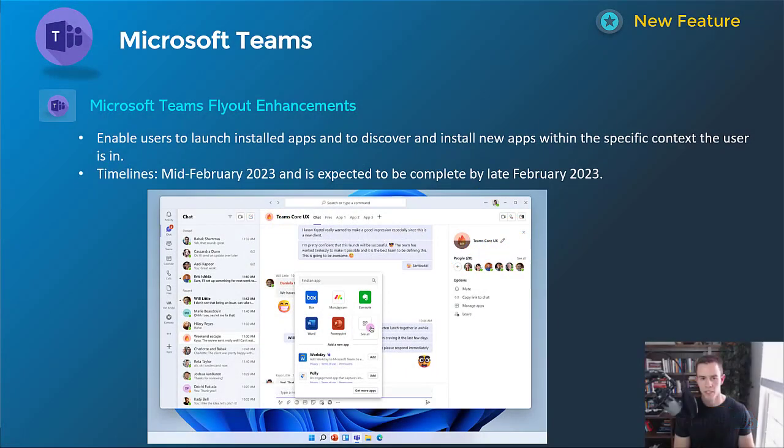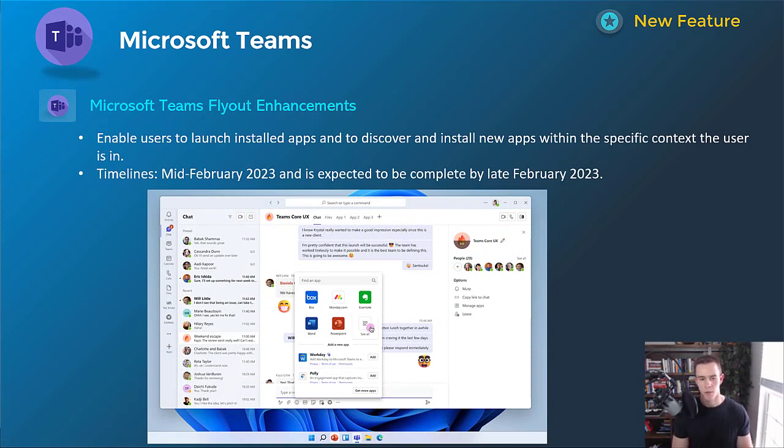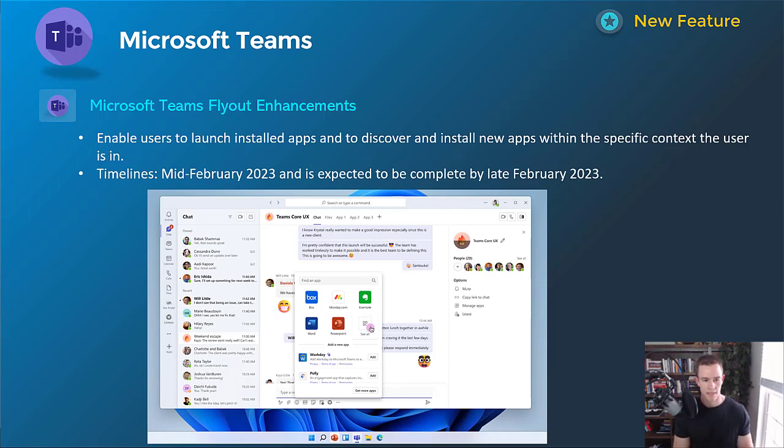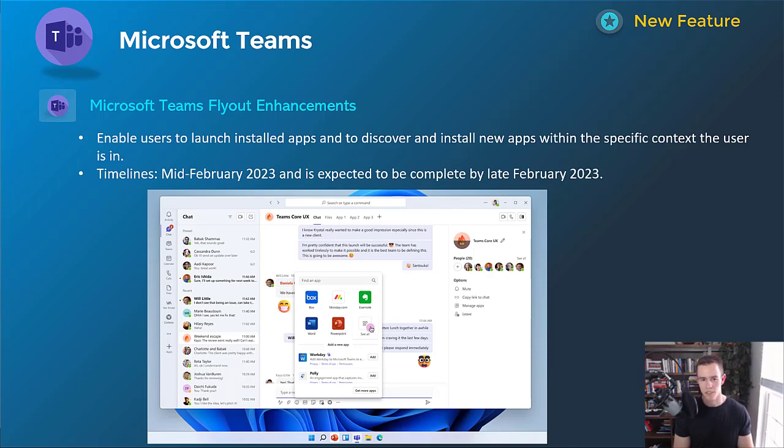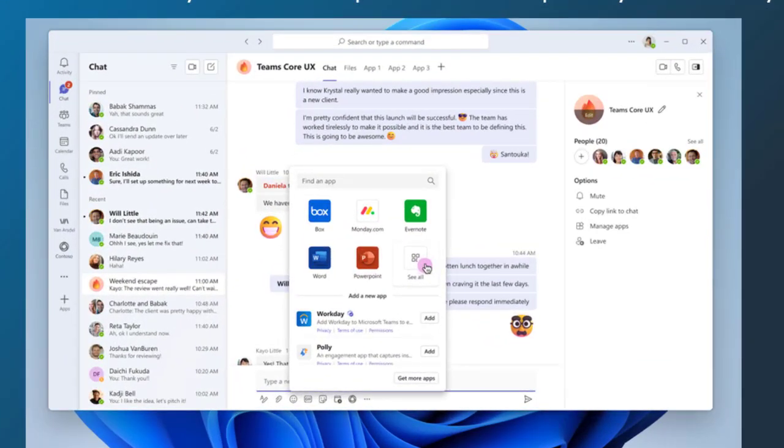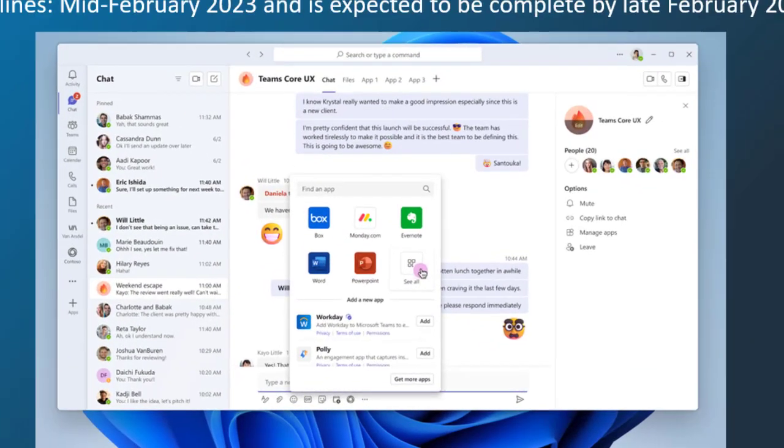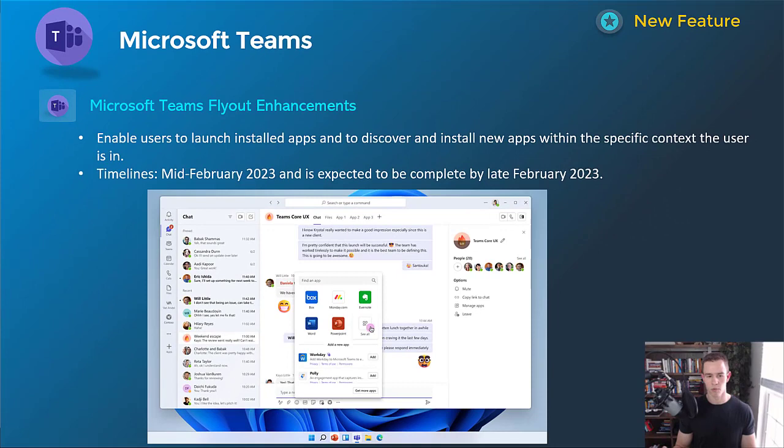Okay, so getting into it here, we have a lot of announcements to cover. There's a lot of new updates into the new year here. But just a quick reminder that I do supplement this video with a blog post with more information and links that you can check out after you've watched this video. Getting into it here though, we're going to start with Microsoft Teams. This first announcement is related to Teams flyout enhancements. And as you can see in the screenshot, just giving users a better experience to access the applications or add new applications within the messages that they're in within a group or within a Teams channel. This will happen mid-February, be complete by late February.